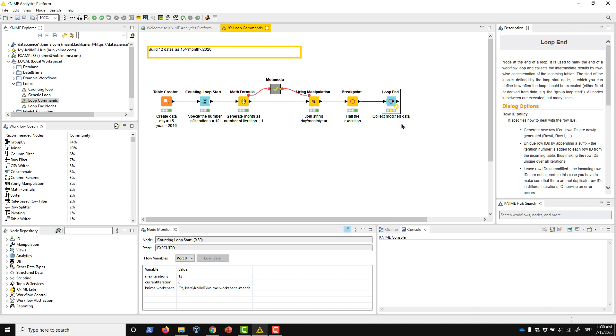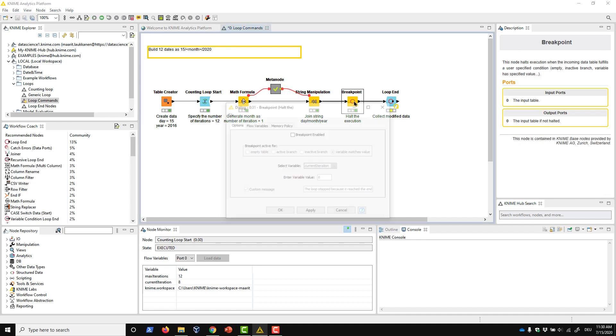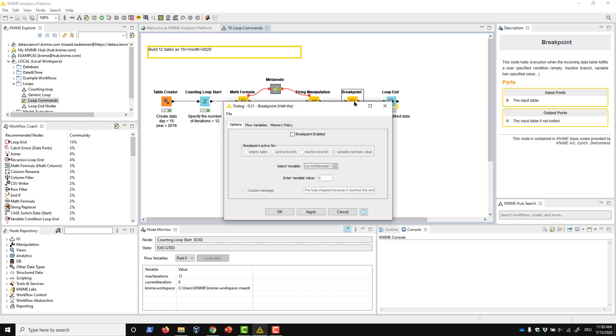Yet another way to control the execution of a loop is to use the Breakpoint node. This node halts the execution of all subsequent nodes in the workflow if its input fulfills a specified condition. We can insert the Breakpoint node at any point inside the loop body. In the configuration dialog of the Breakpoint node, we first check this Breakpoint Enabled option to activate the breakpoint, and then we choose the condition for it.